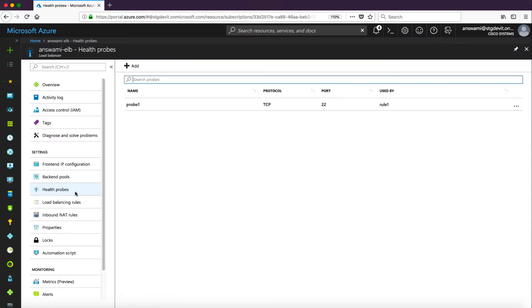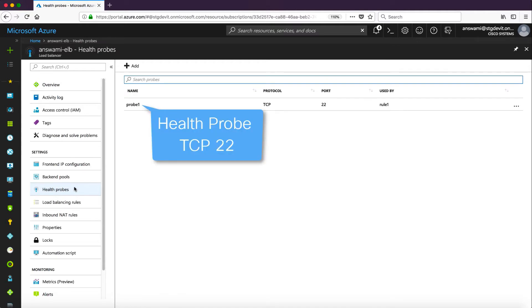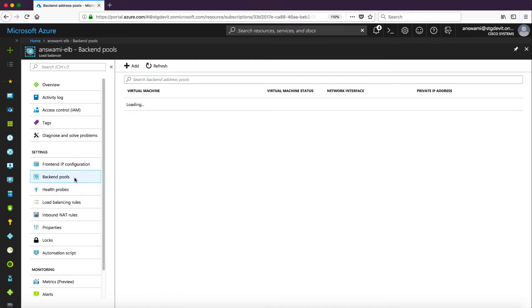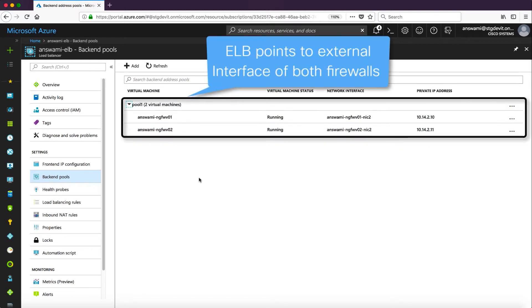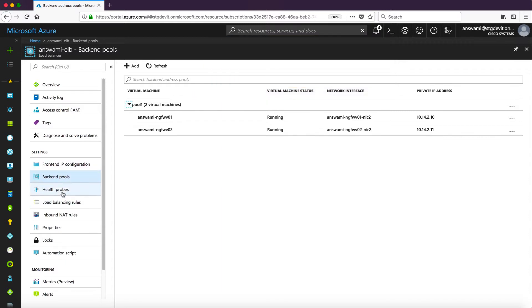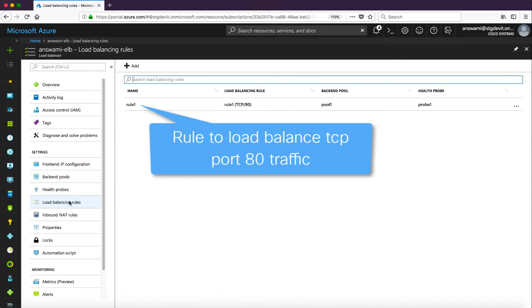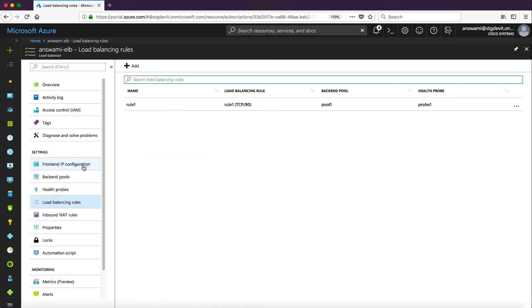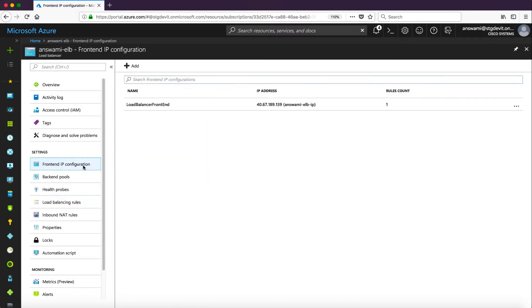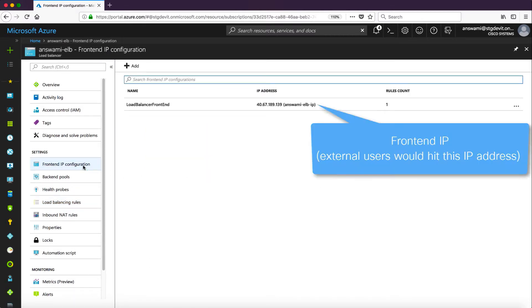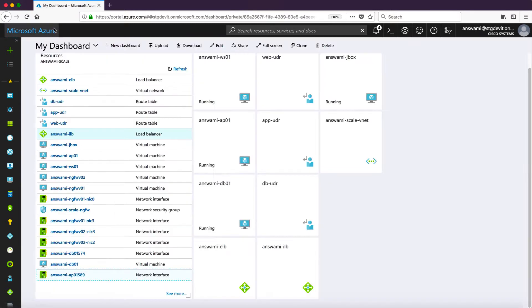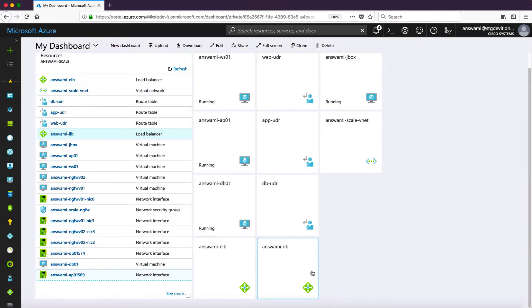First I'll show you probes. These probes are defined on port 22. I have backend pool with two firewalls and this probe backend pool points to external interface of my firewalls. I have load balancing rule on port 80 so any traffic hitting on port 80 on this front end IP address will be sent to firewalls and it is load balanced.